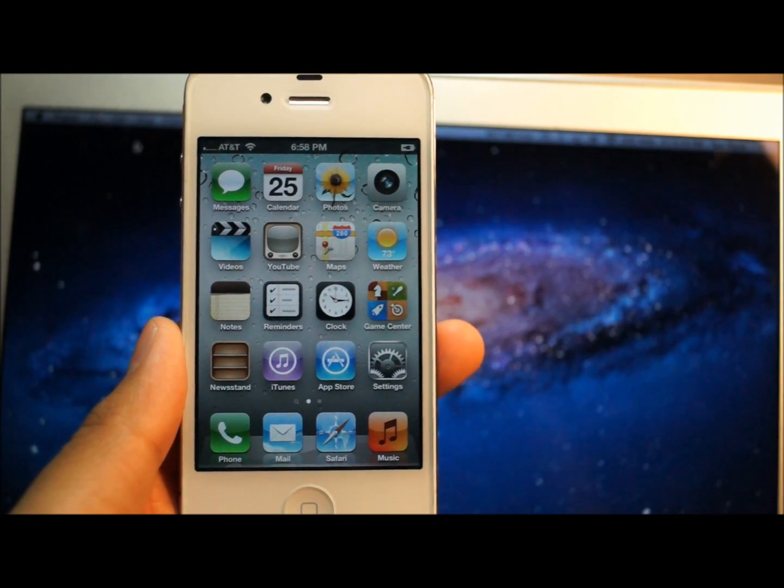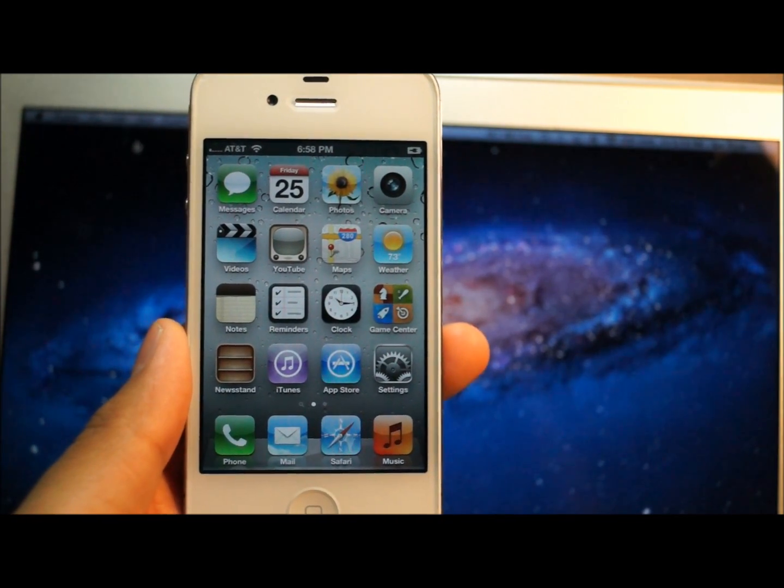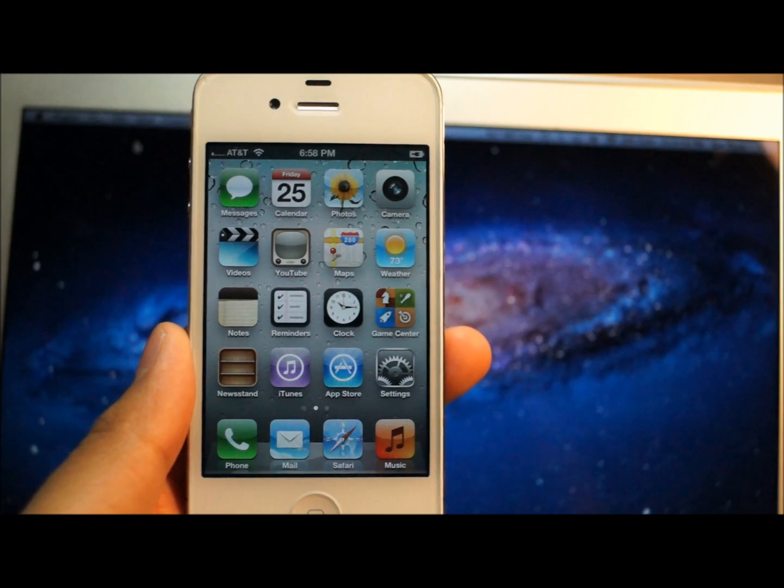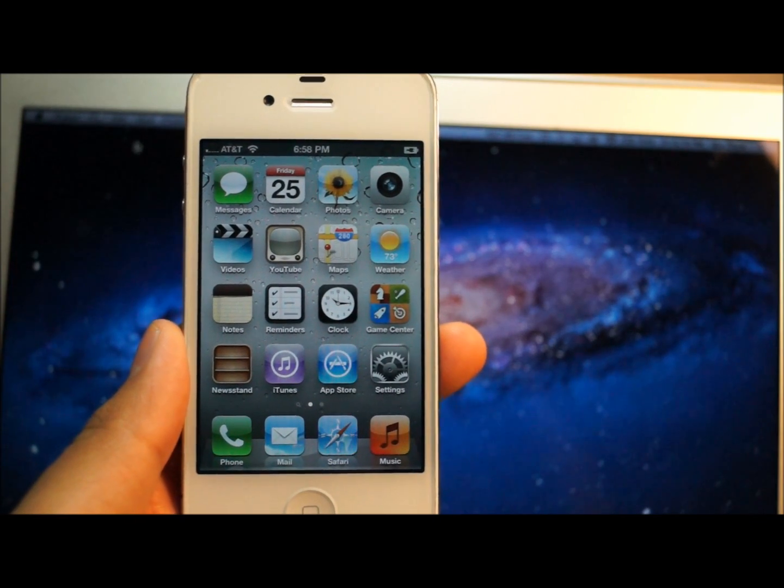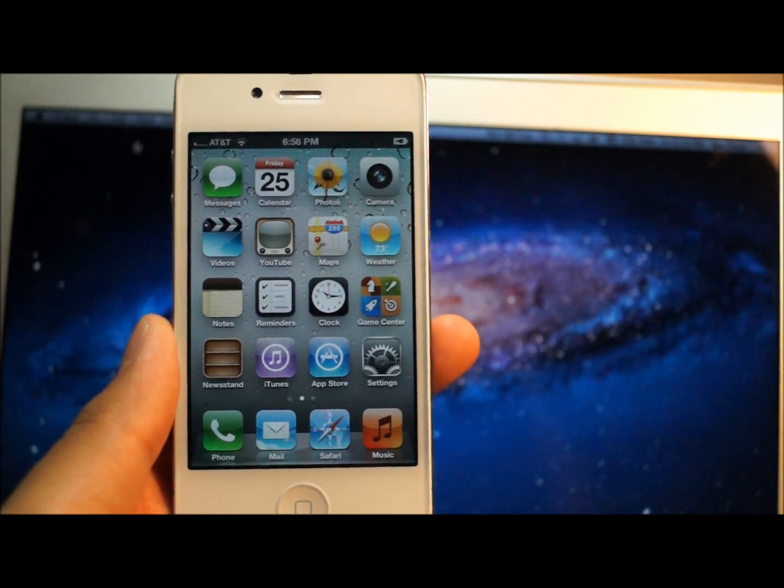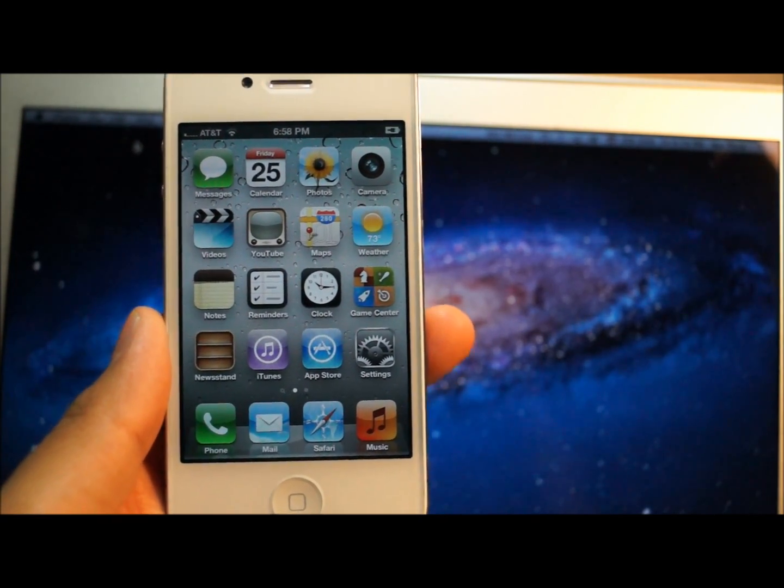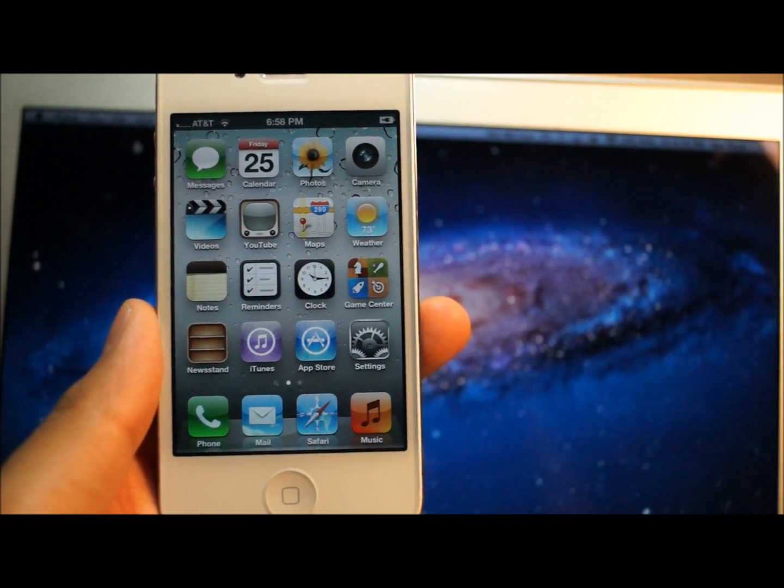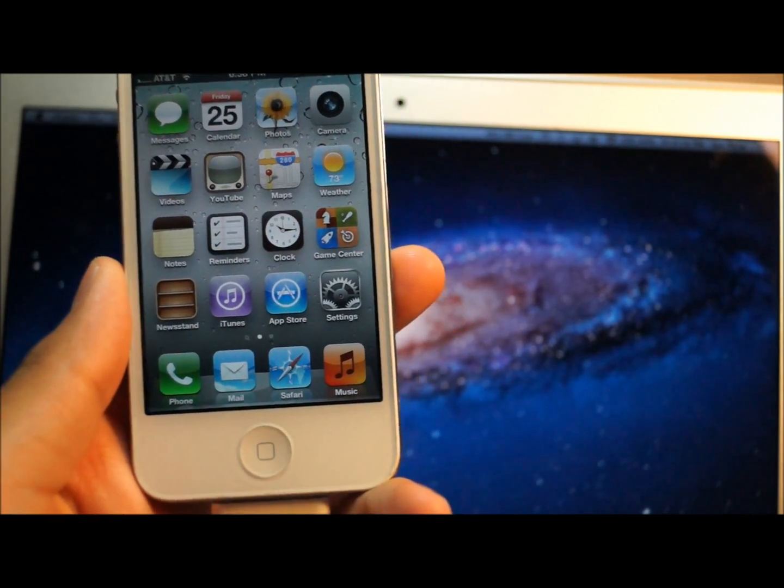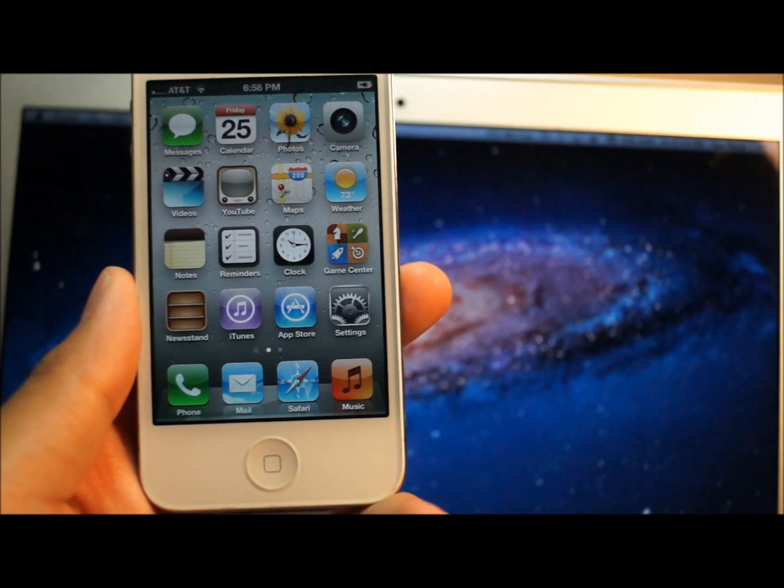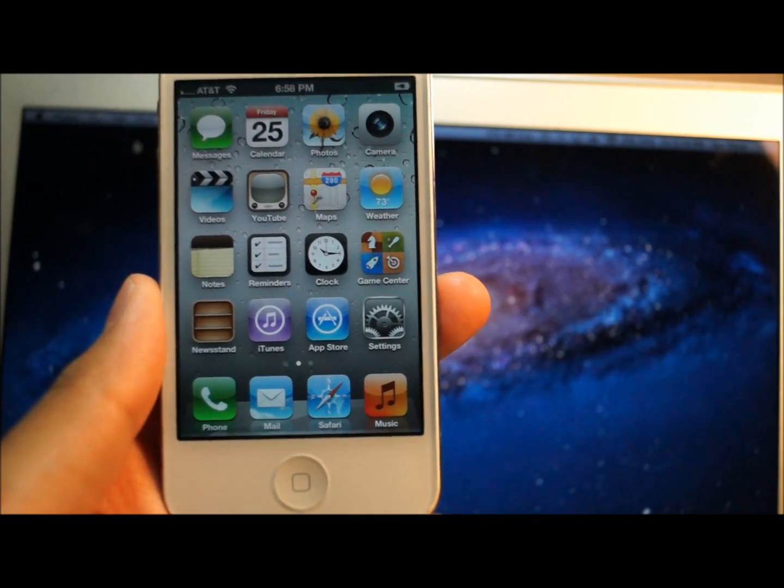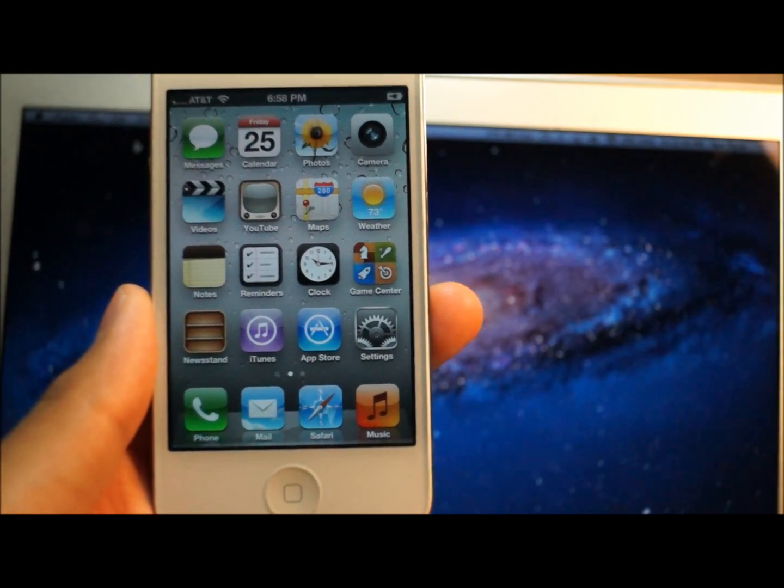Hey, what's up guys? Ian from iHelpCorner.com and in this video I'm going to show you how to jailbreak version 5.1.1. This is an untethered jailbreak. It works on all iDevices.